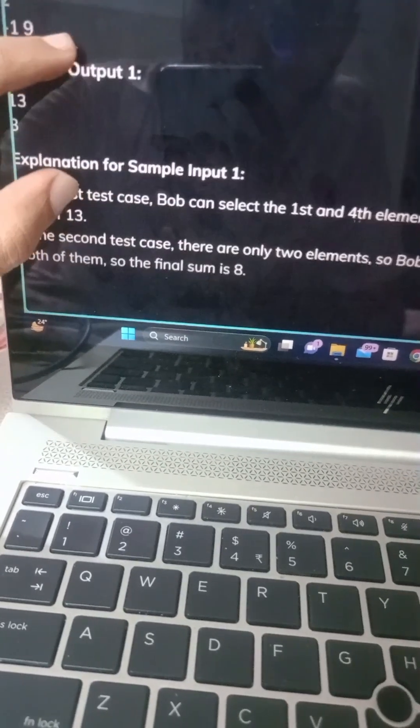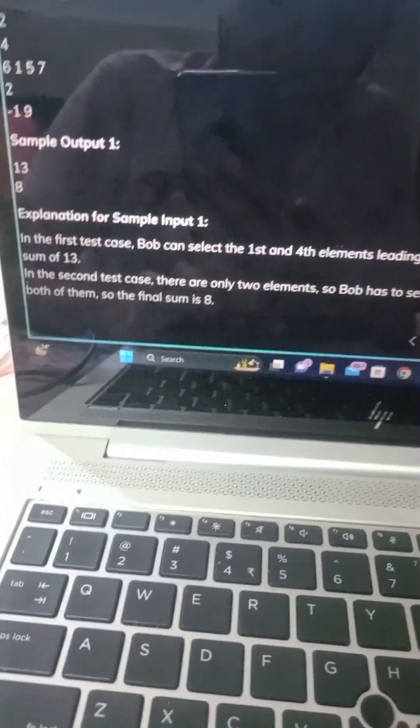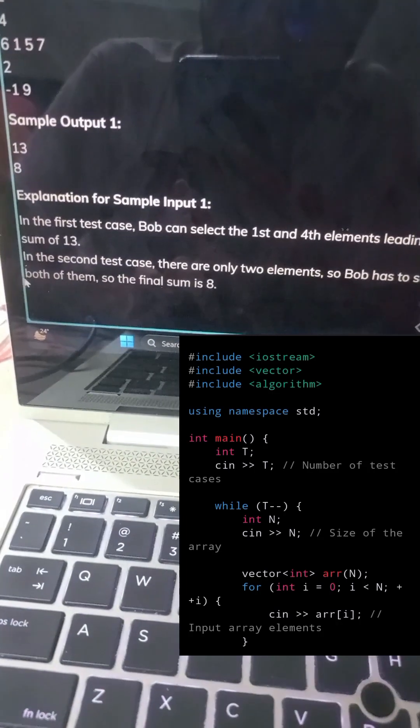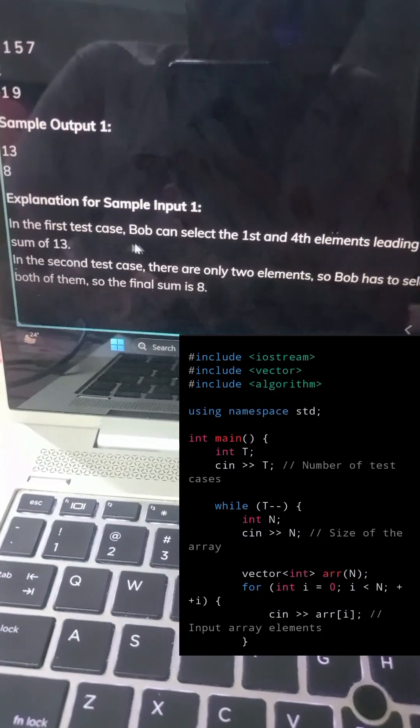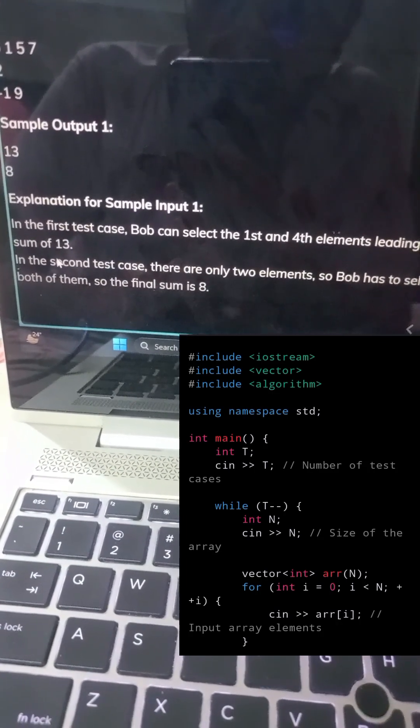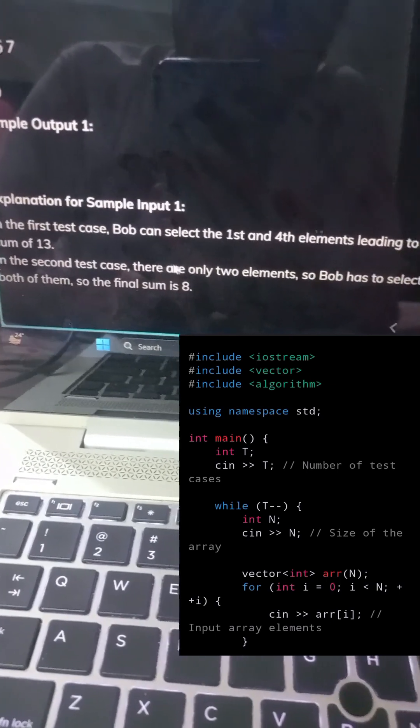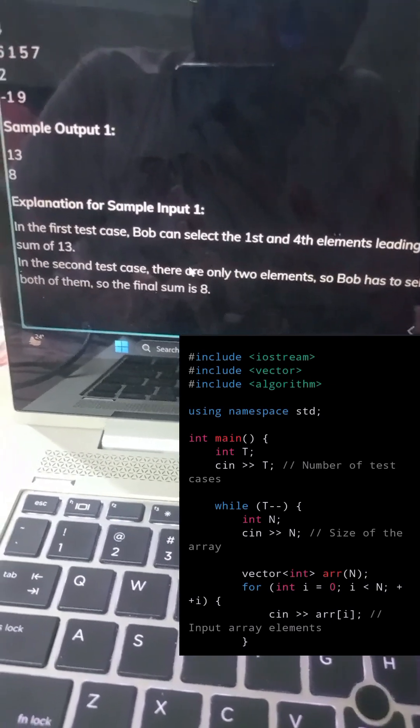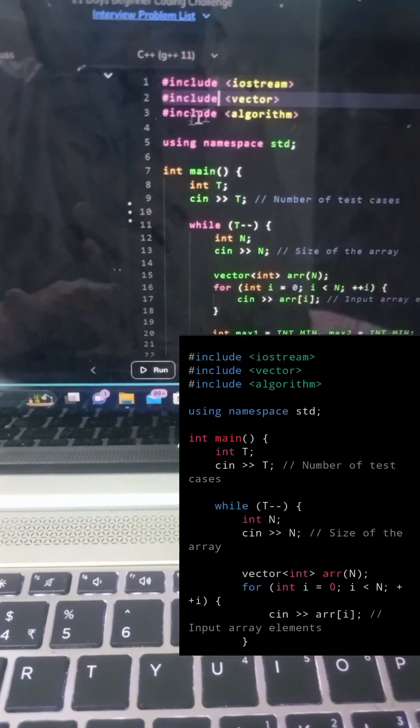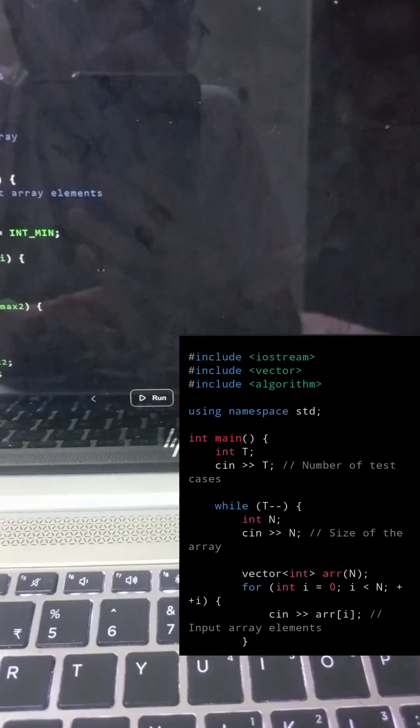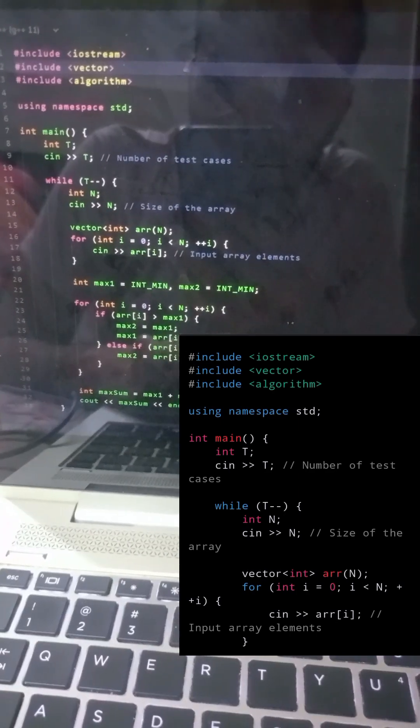Now let's dive into the code. In this part of the code, we start by reading the number of test cases T. Then we enter a loop that runs T times, each iteration representing one test case.